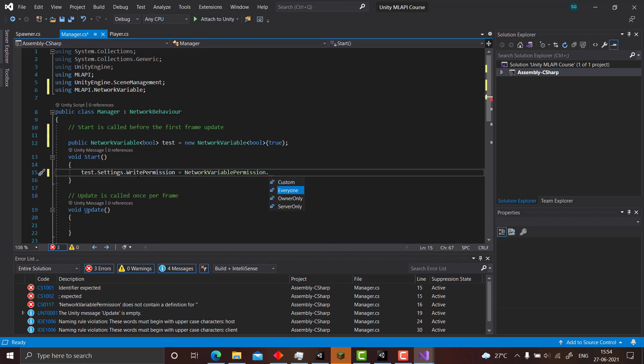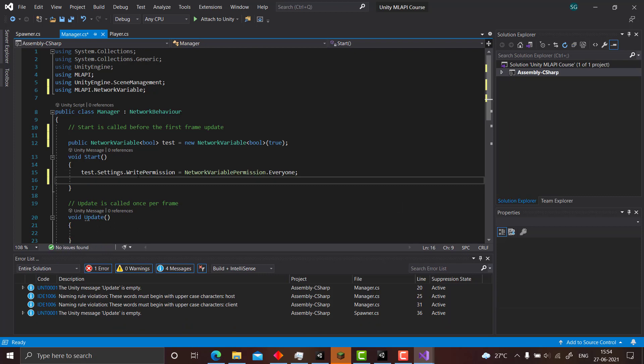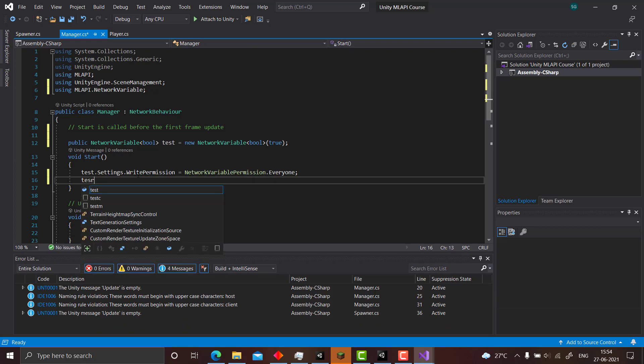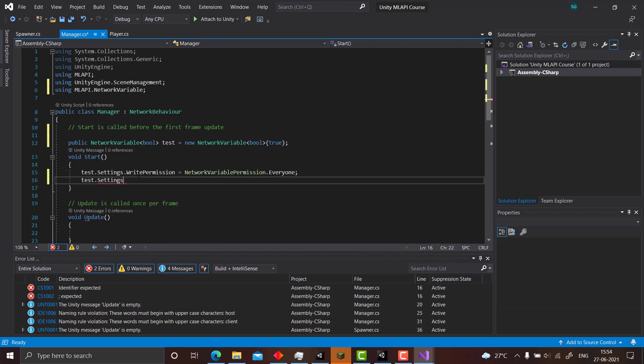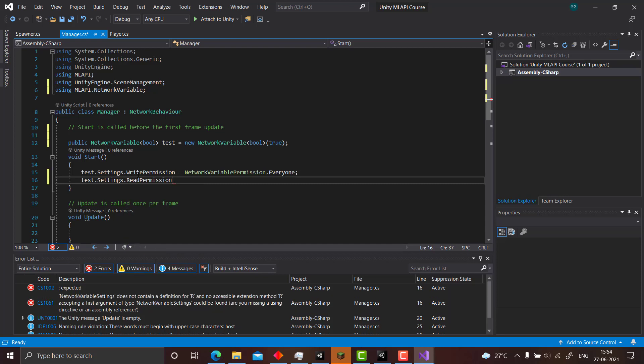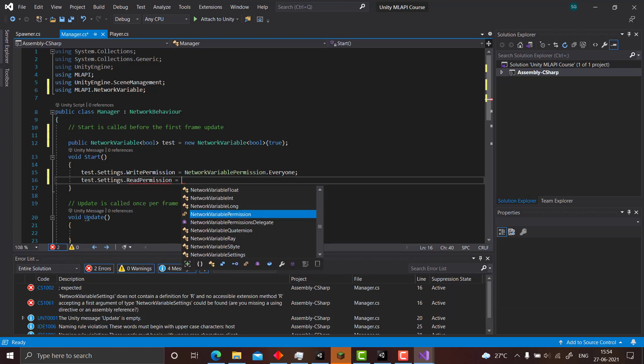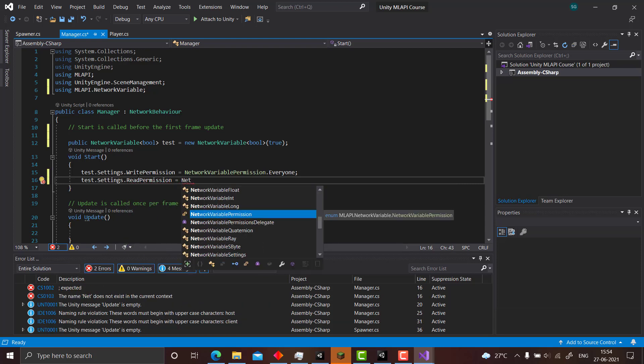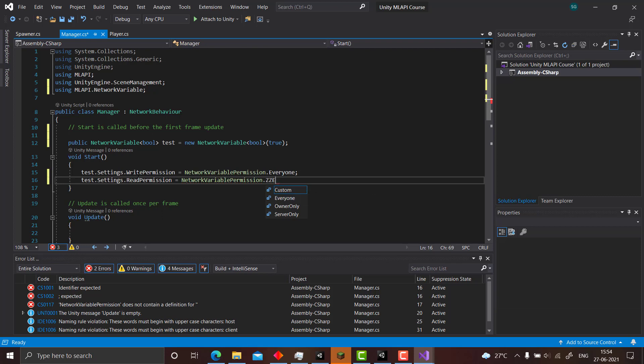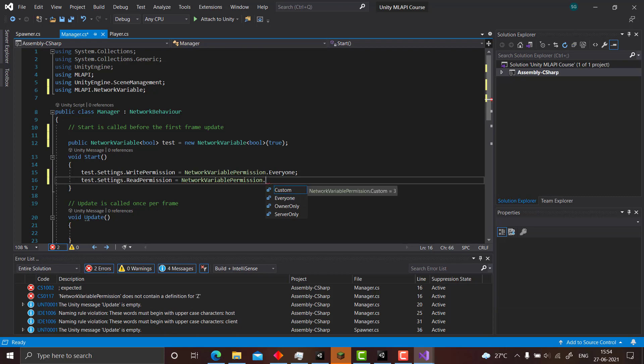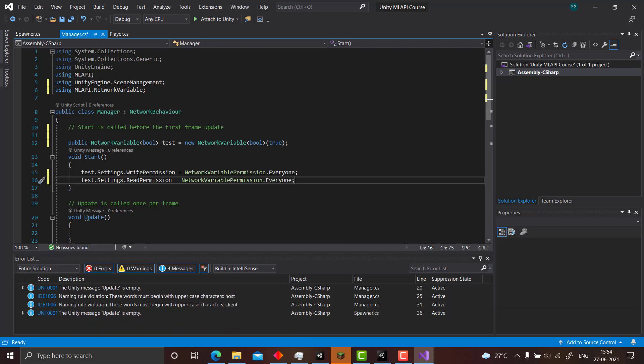You can set it either only server can change it, or only client can change it, or everyone can change it. One thing to note here is it is mandatory to put the permissions because sometimes without the permission the code just fails and you think that it is running. Sometimes works but it sometimes fails. So it is better to initialize the permissions in the void start, otherwise it will take some default permissions and ML API is still in development. So things happen.